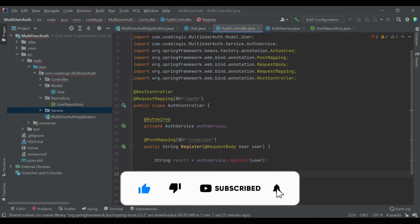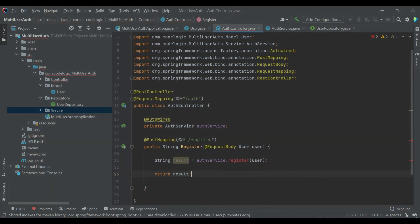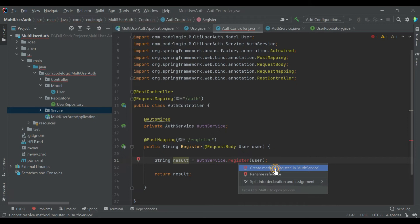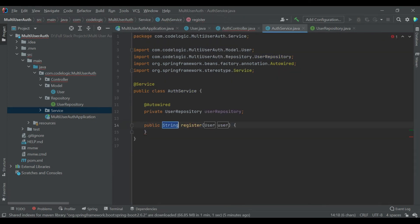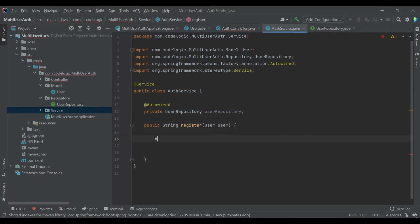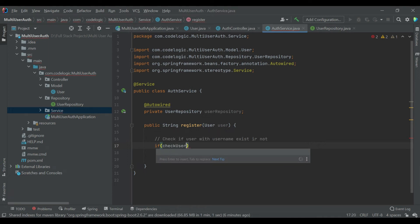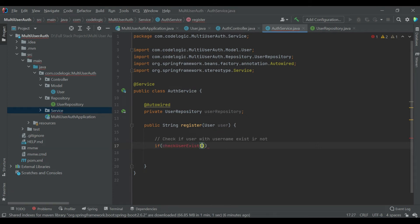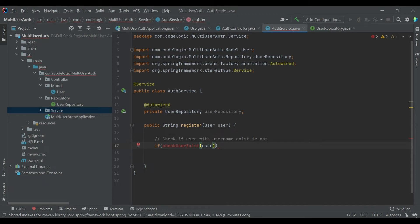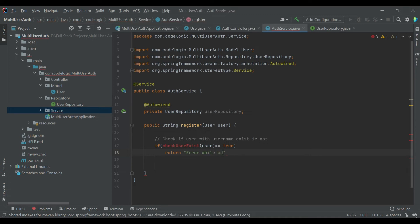Our method is created here. Firstly we'll check if the user already exists. So if user already exists, we check using the checkUserExist method, we are passing user as a variable there, and if the value is exactly equal to true then we are returning the message saying that user registration failed, error while registering the user.